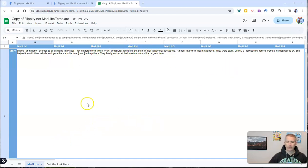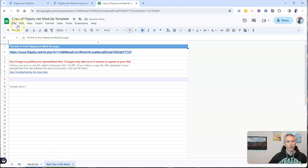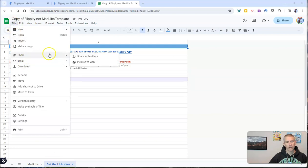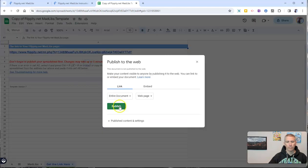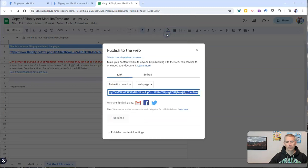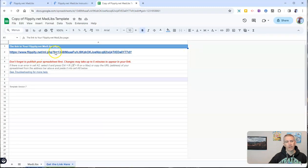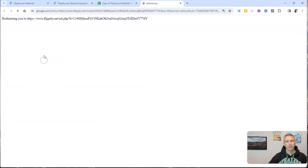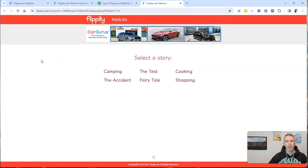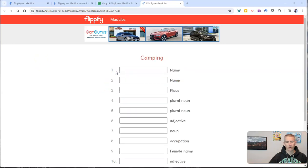Now when I'm done with this, I'm going to go to get the link here. And before I do that, I click File, Share, Publish to the Web. And now we'll click on this link to see our Mad Libs that we can complete online, including the camping story.